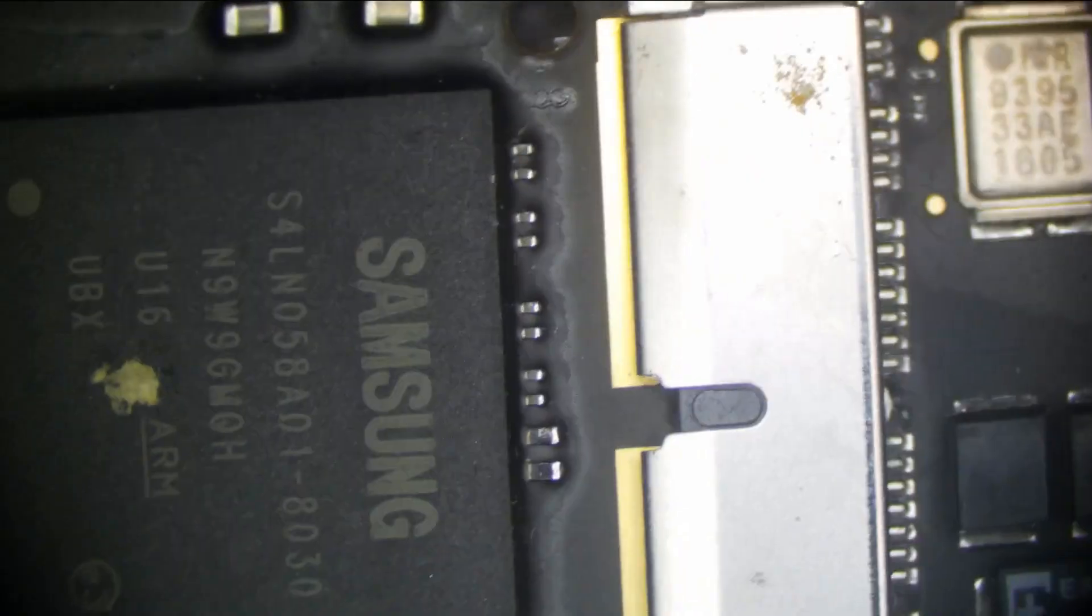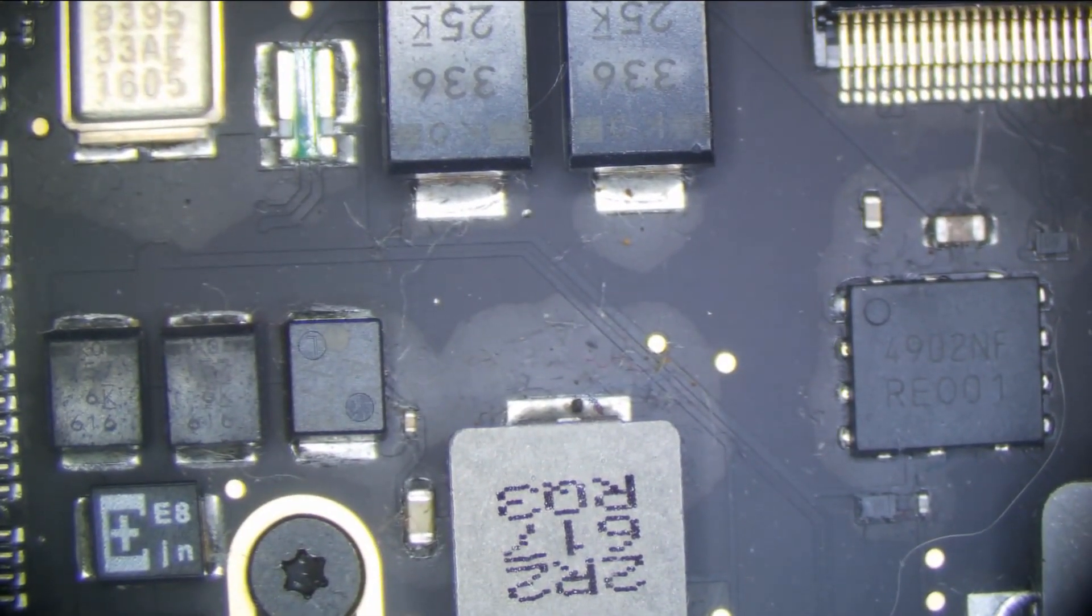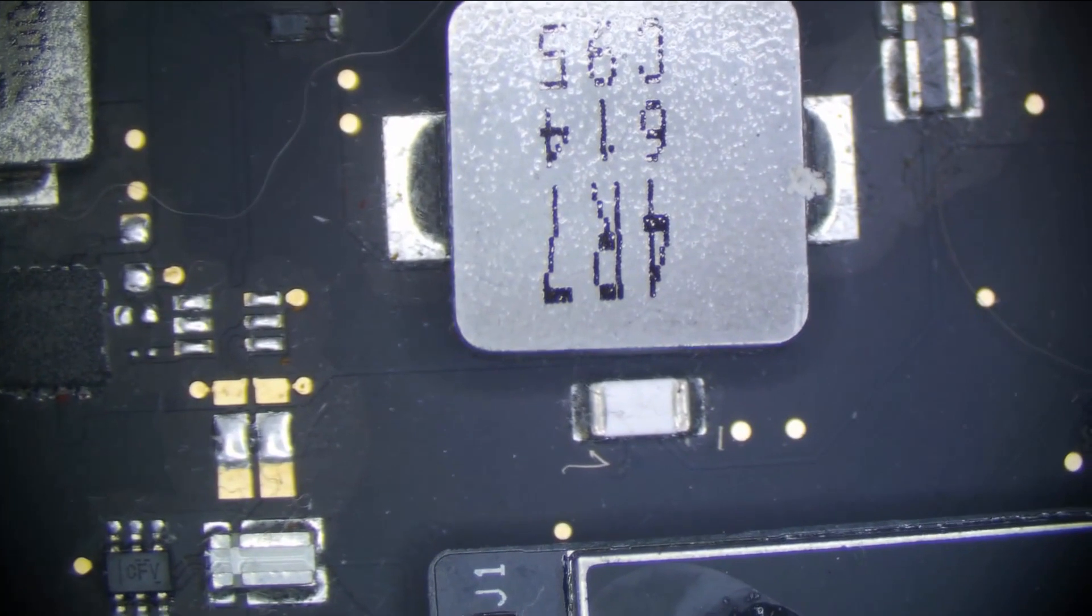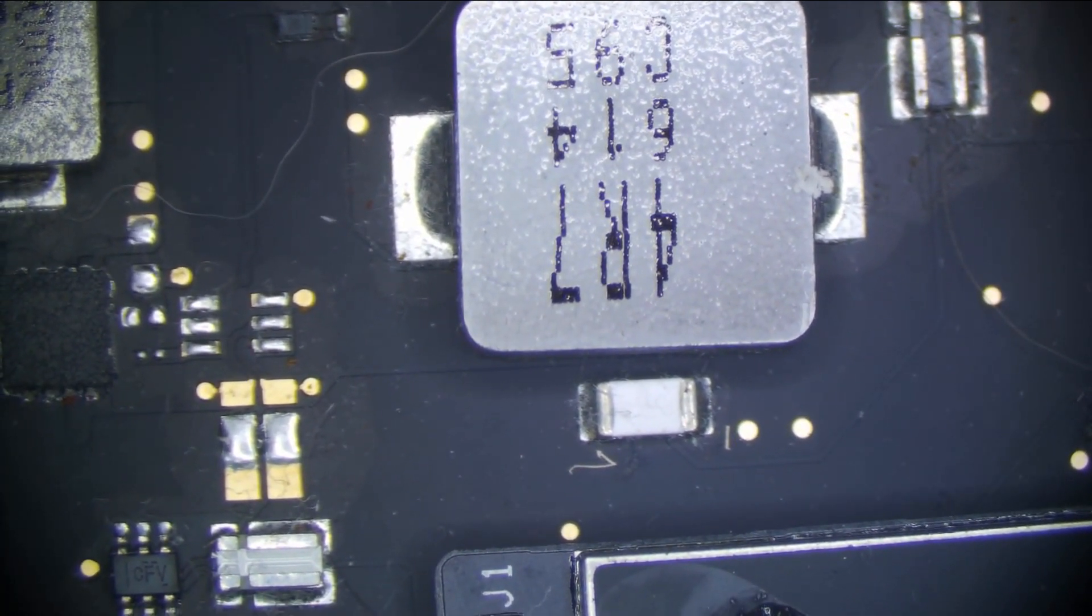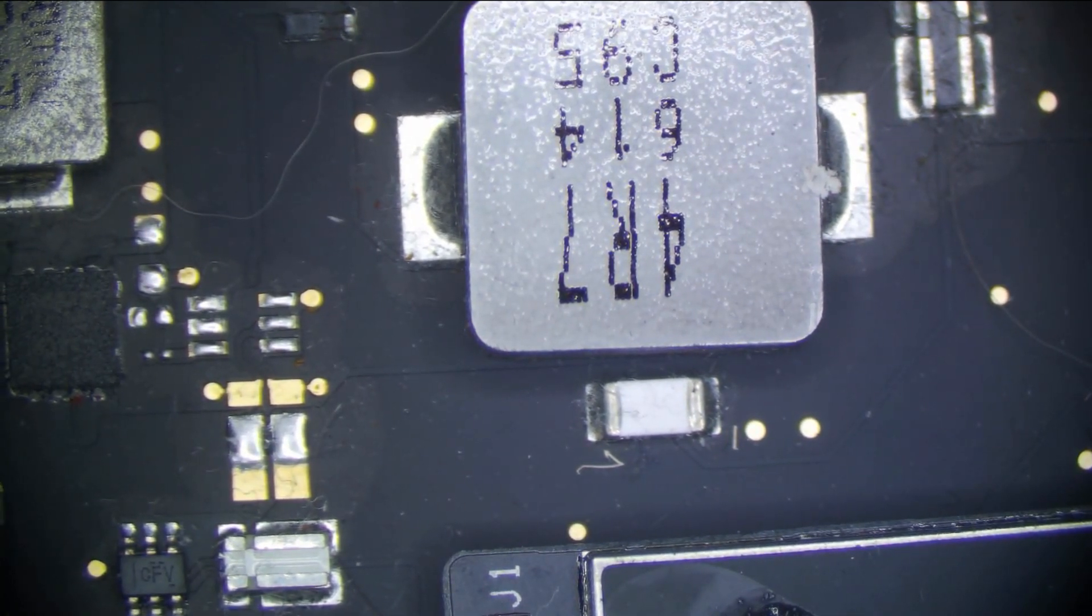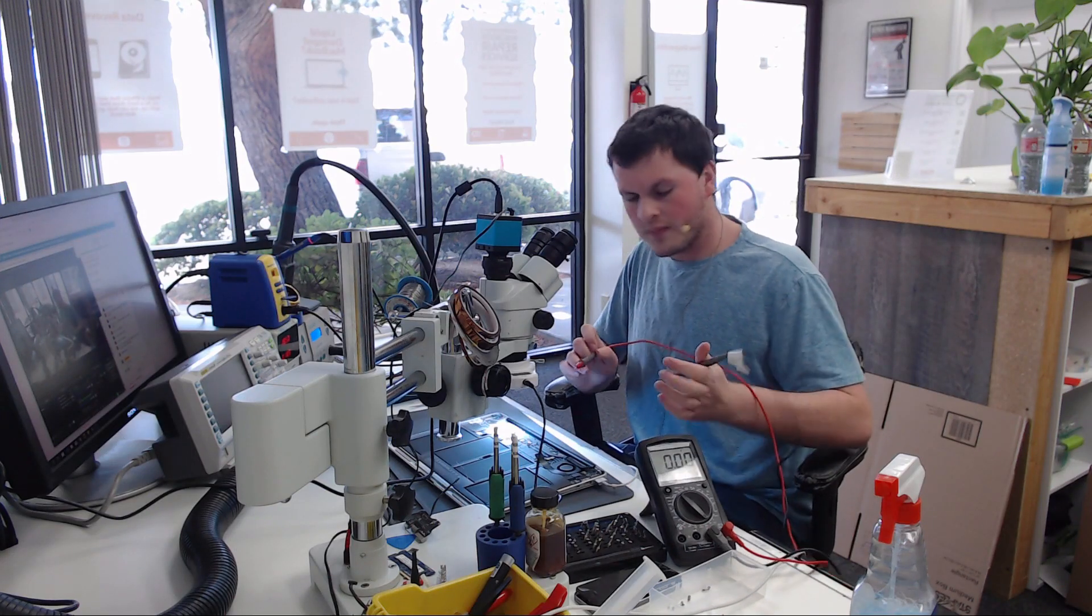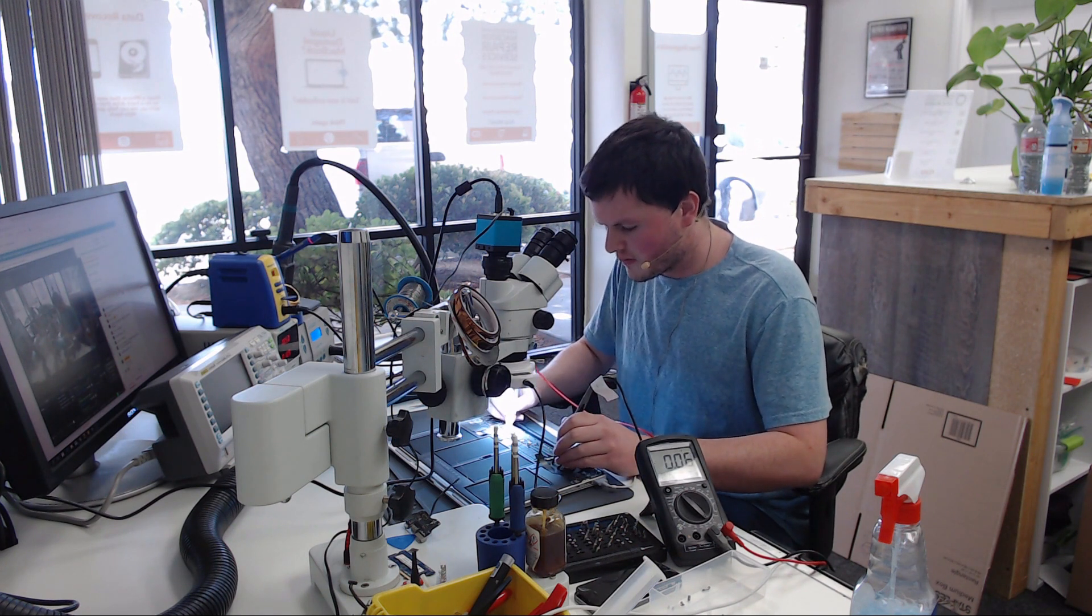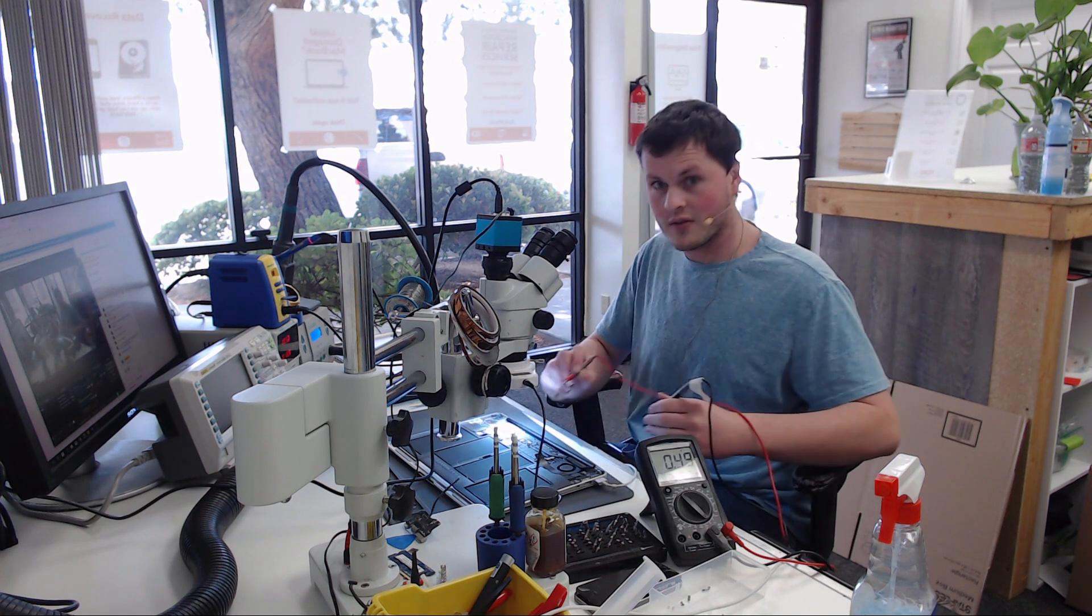So the first rail we're going to check is PPFG3 hot and that's going to be right over here by this fuse. You can see somebody else possibly measured right there because there's a scratch. Let's get a multimeter, put it on voltage mode, and measure PPFG3 hot. We're going to put our black lead on ground and red lead on PPFG3 hot and we can see that is 8.55 volts, so there's no issue there.